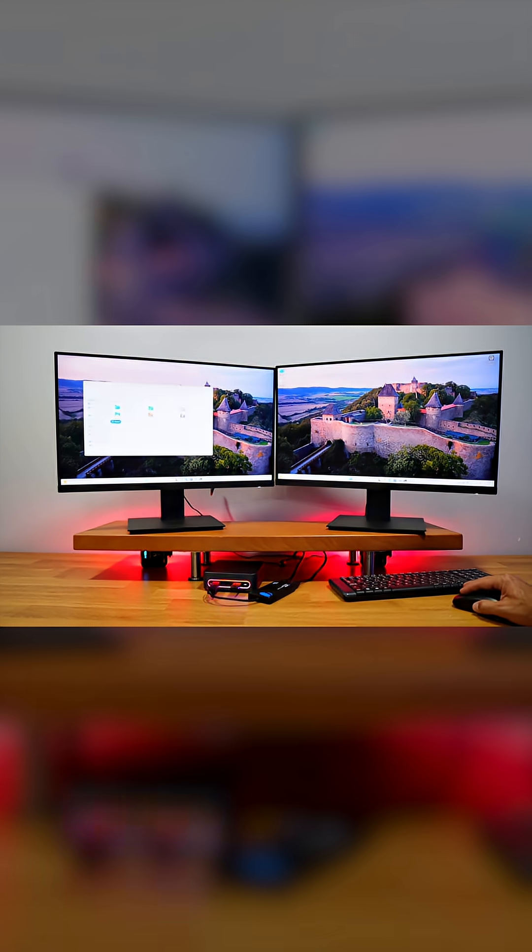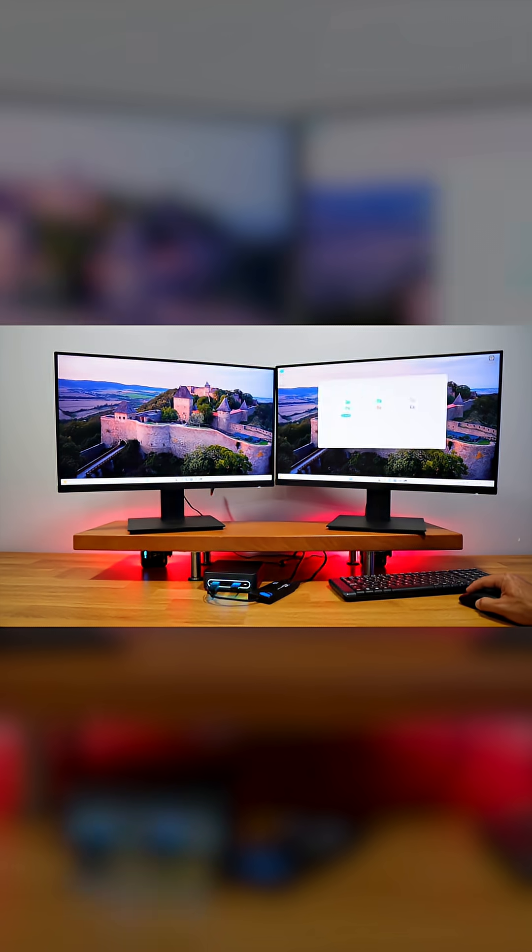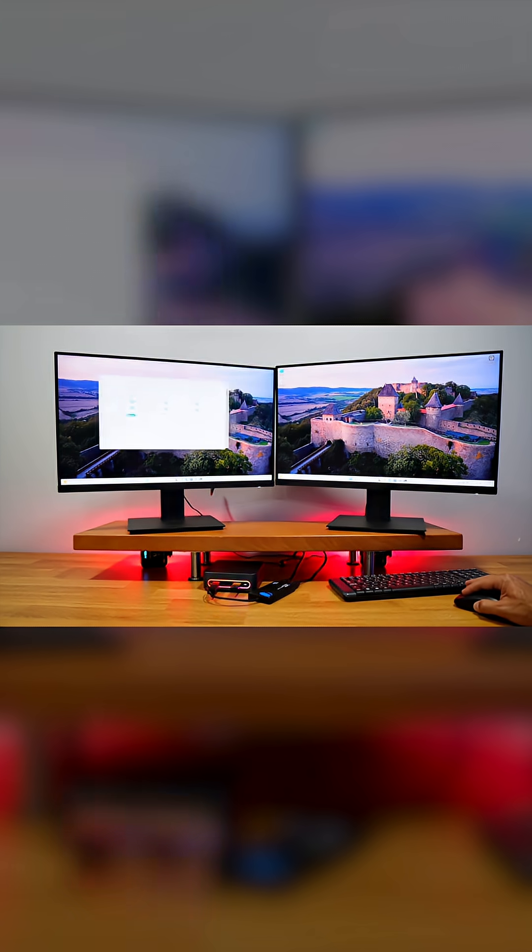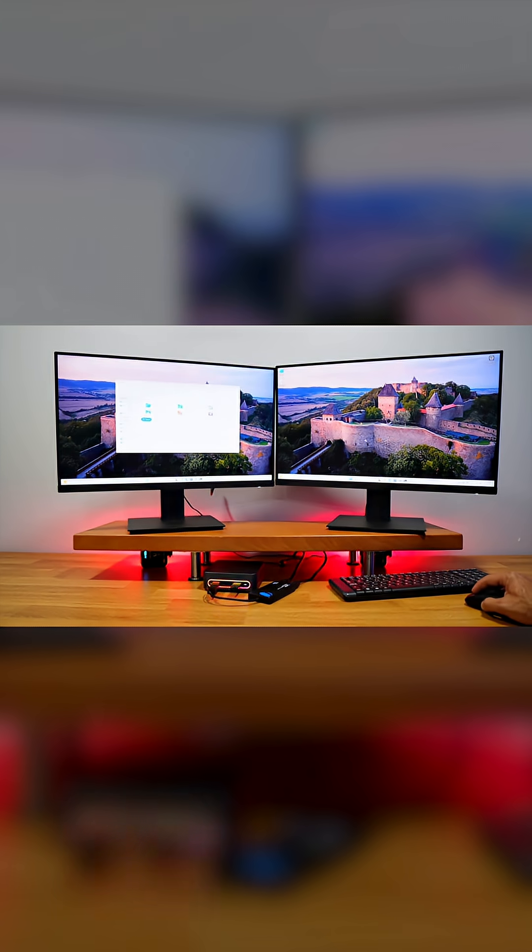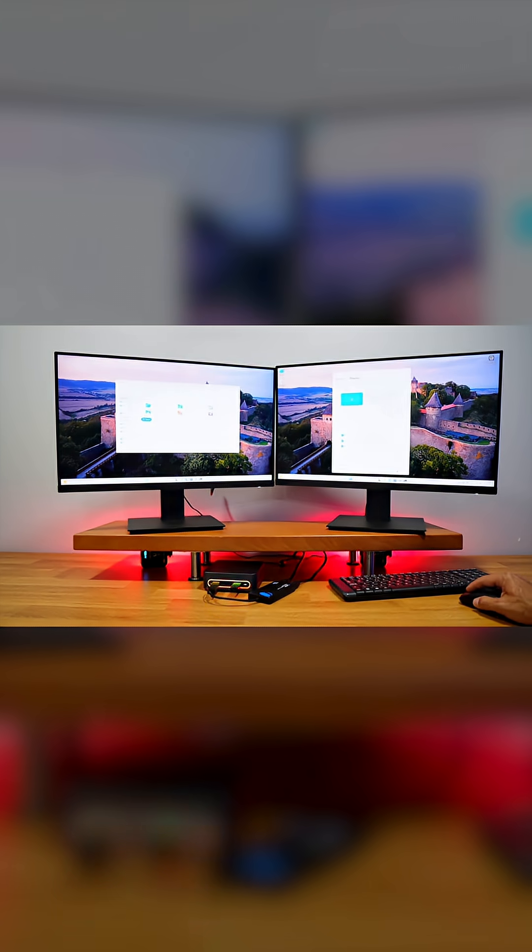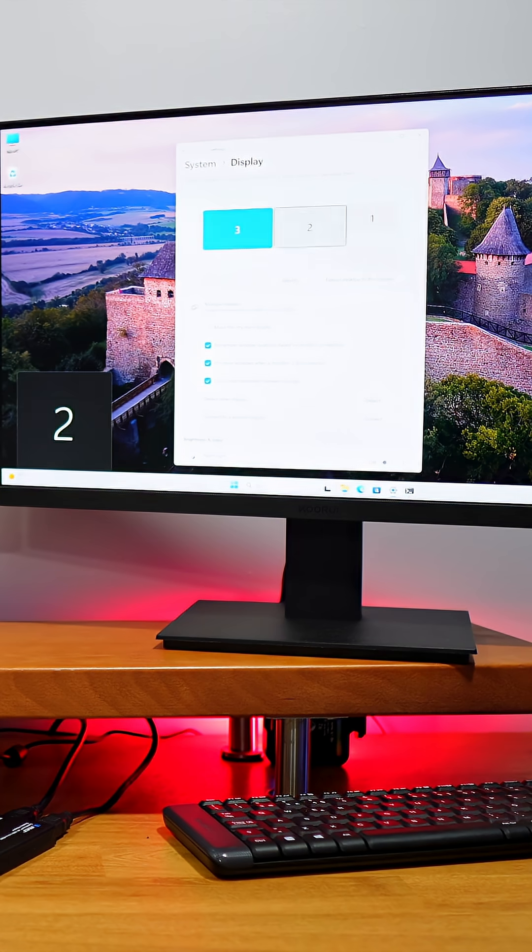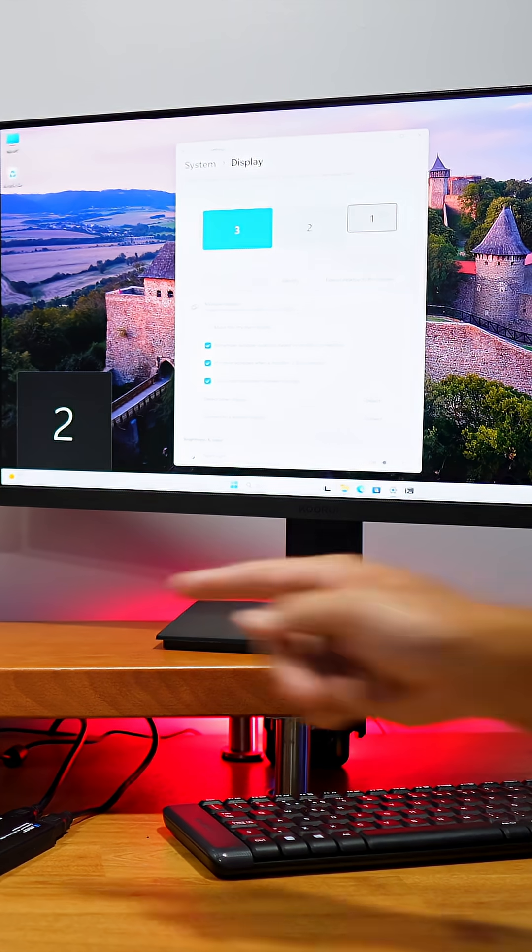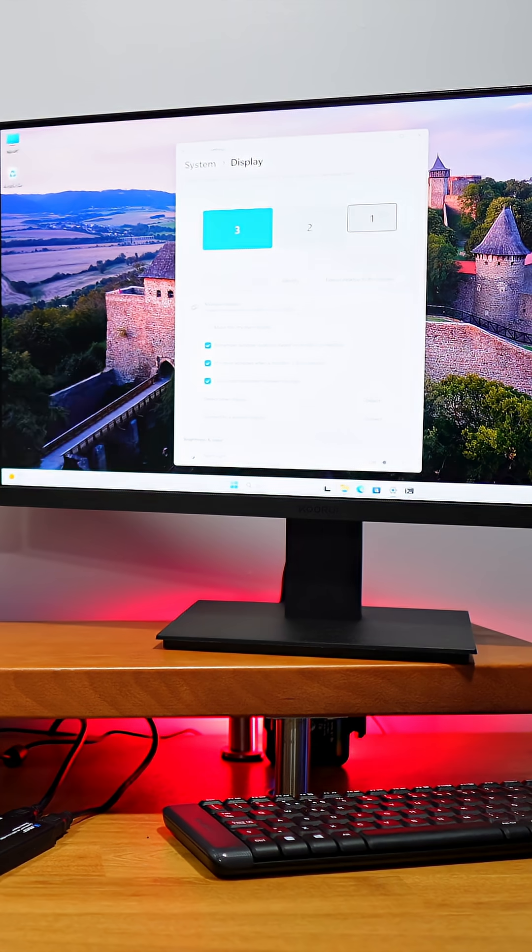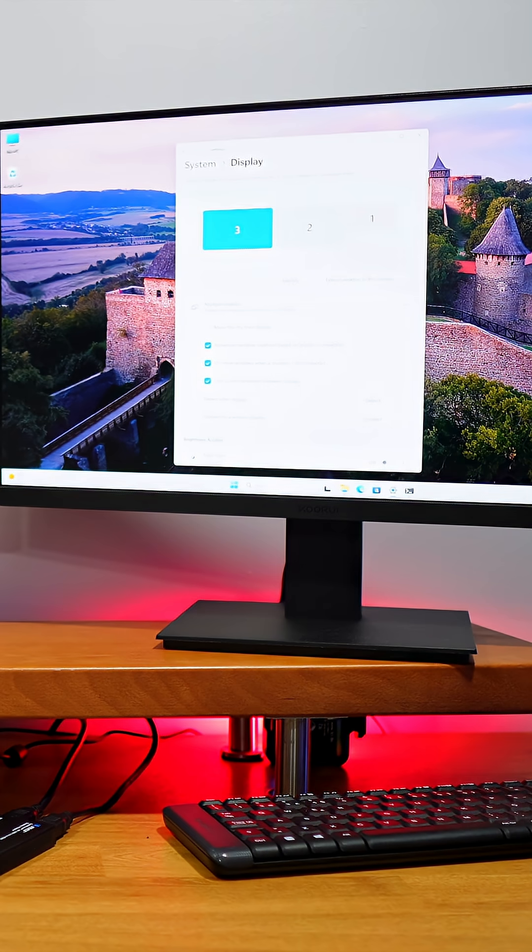If I go to my display options, we can see that it has these two displays here and another one which is my HDMI output, which I did disconnect right now for these tests.